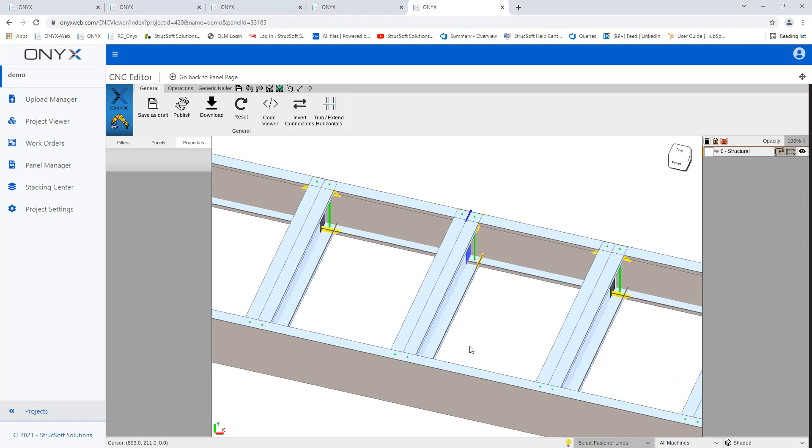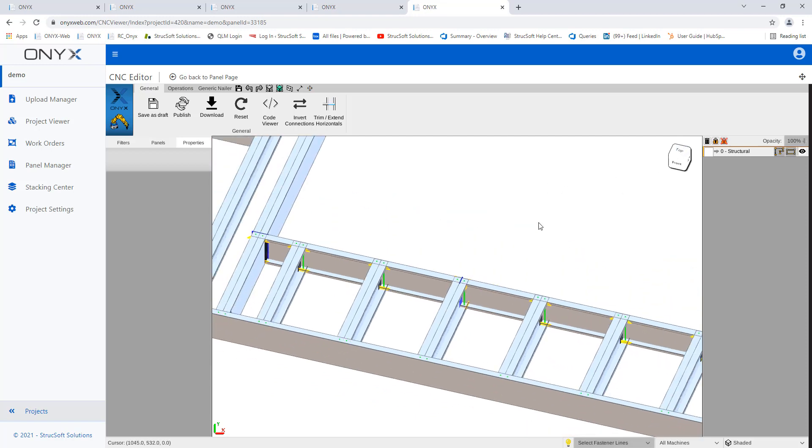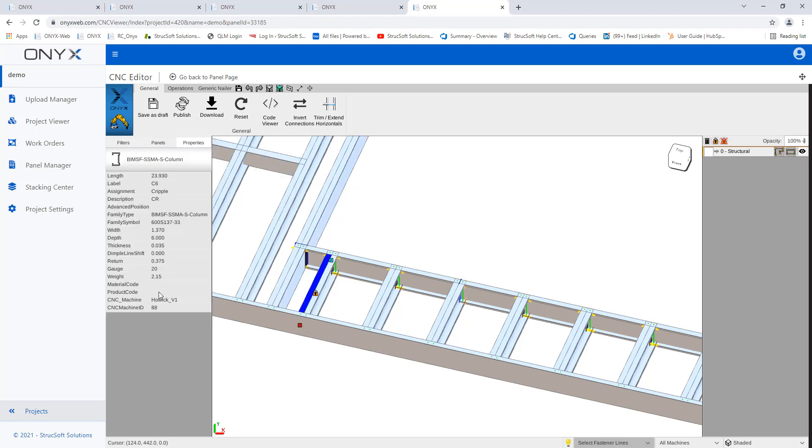One more thing that we can look at for today is you have your properties here that you can keep track of all your members similar to what we have in Revit.